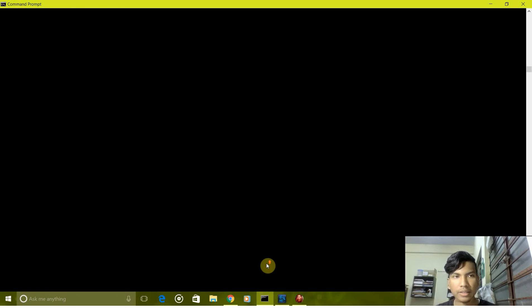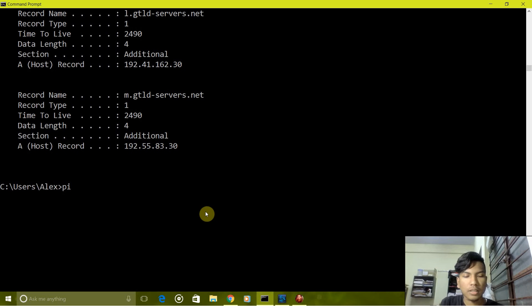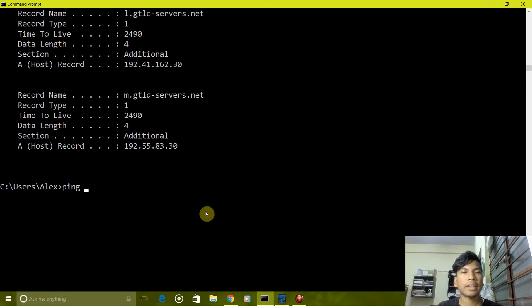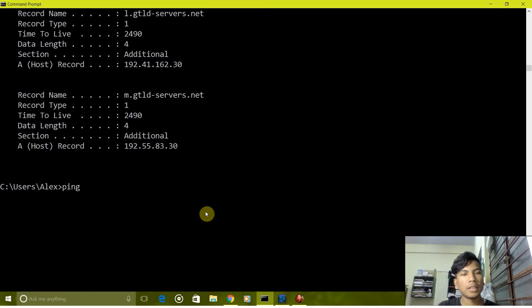Next is ping command which we use for testing our network. It sends few packets which are then exchanged between the network and it tests if the network is working, so we will try pinging Google.